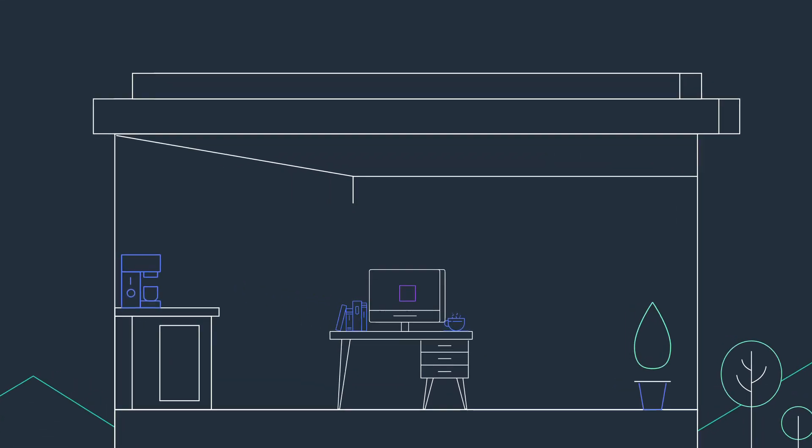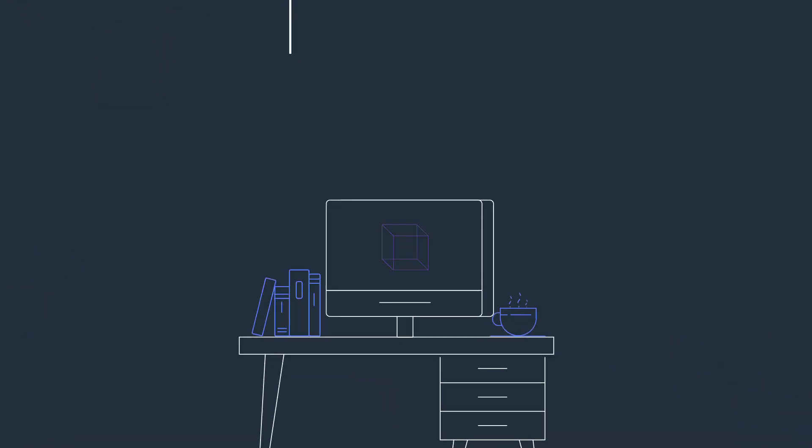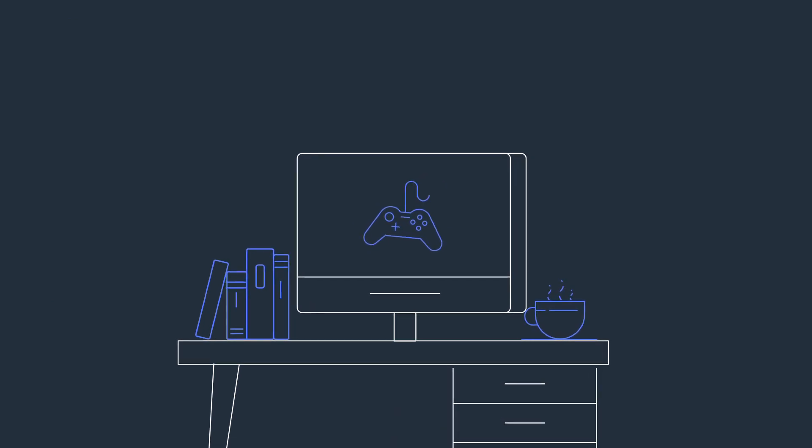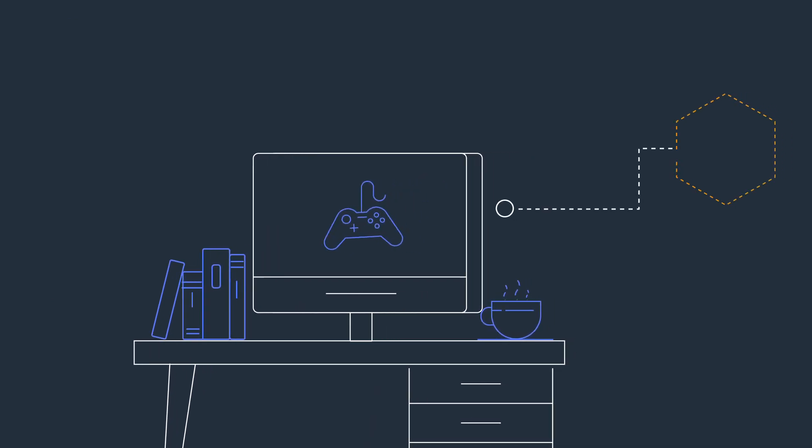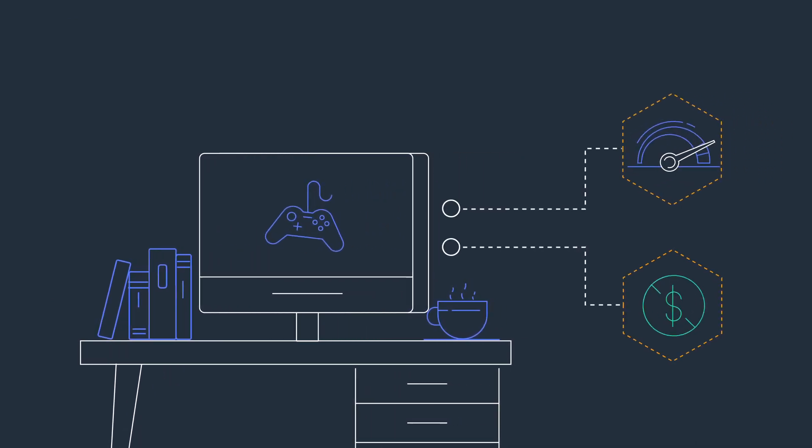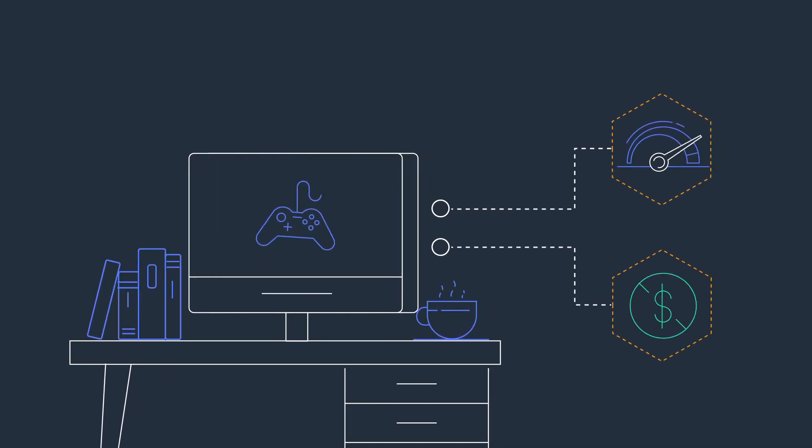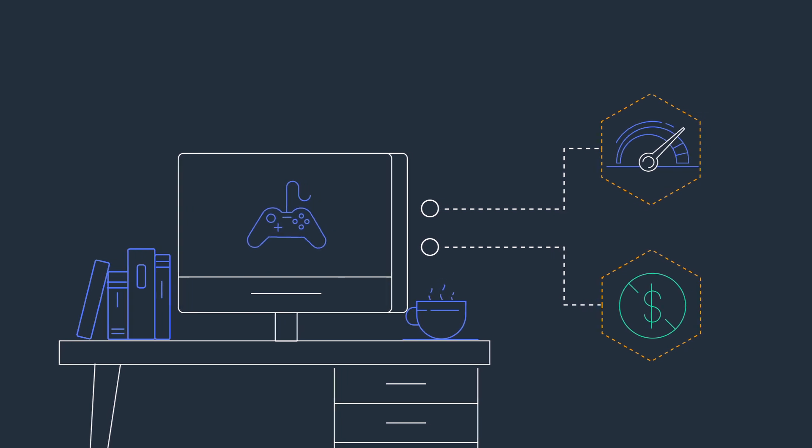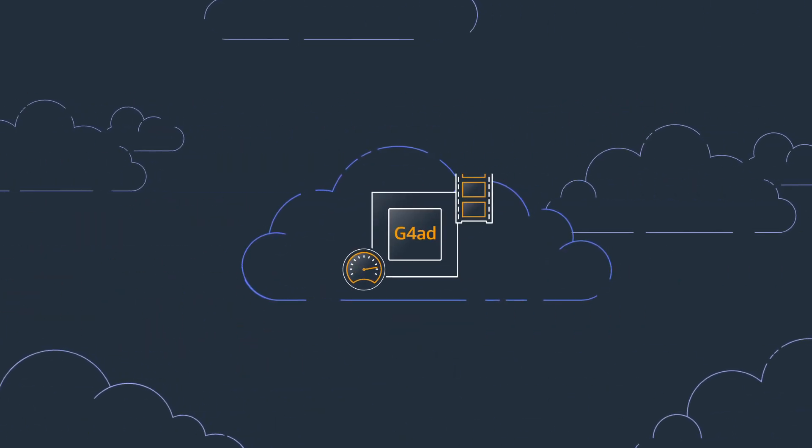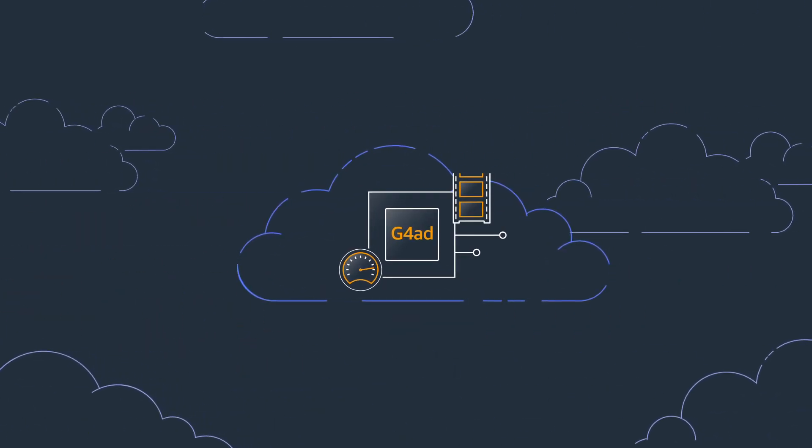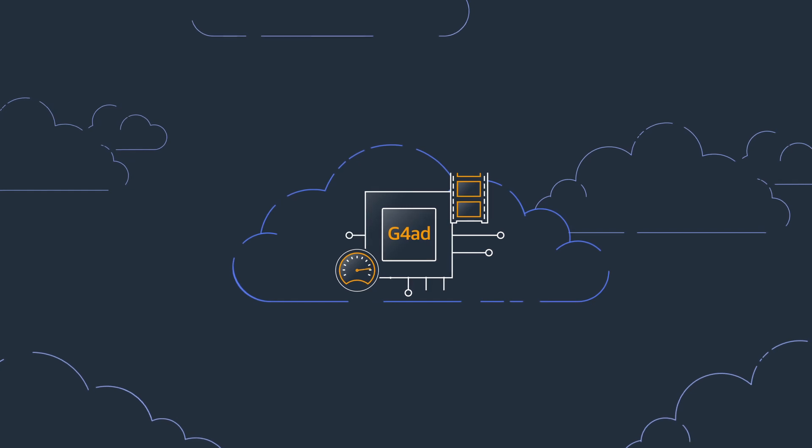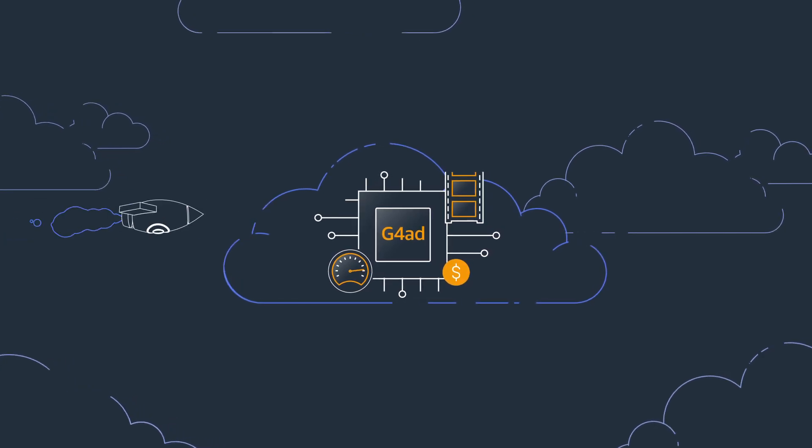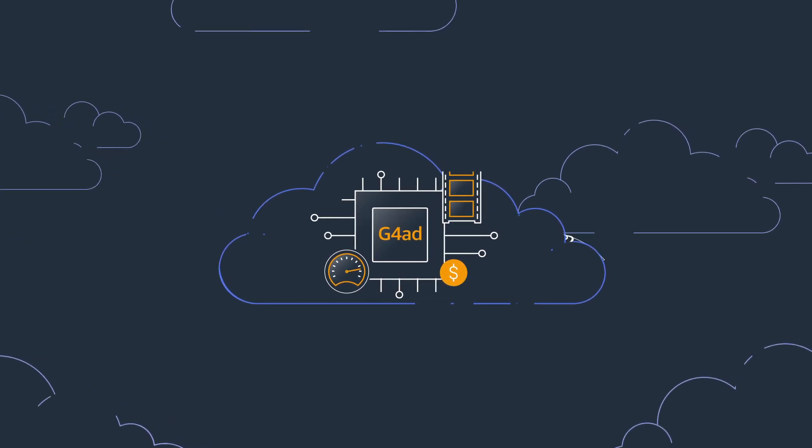Creative Studios working on graphic design, animation, or game development are continuously looking for higher performance and more cost-effective infrastructure for their graphics-intensive applications. Introducing Amazon EC2 G4AD instances with the best price performance for graphics-intensive applications in the cloud.